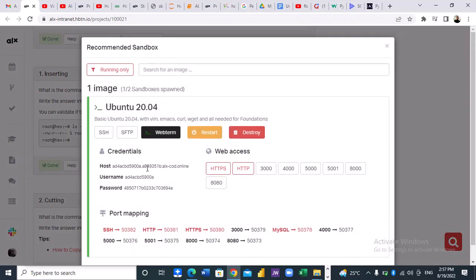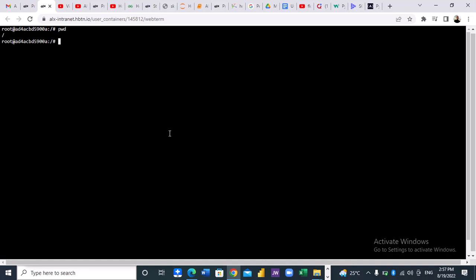The first step when we get to our sandbox, we open the work terminal. The first thing we do is check our working directory, then we can change our directory to /root.